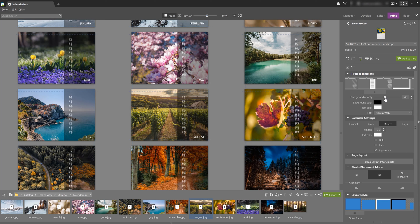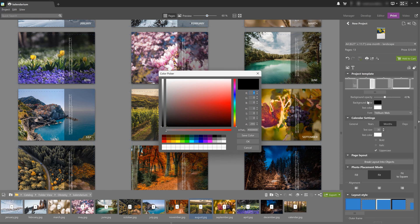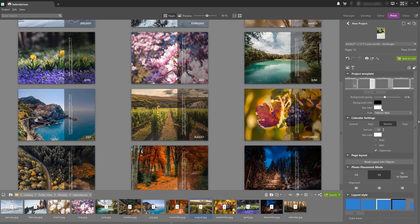Right below the template you can adjust the background opacity, background color, as well as font color. I'm going to keep the background black because white wouldn't look good on some of the photos in this particular example. I'm also going to keep the font color white and just change the font style.